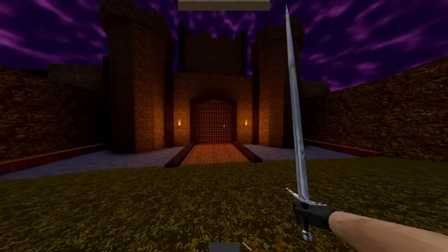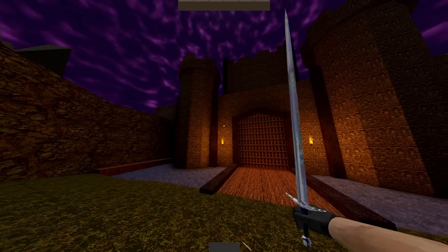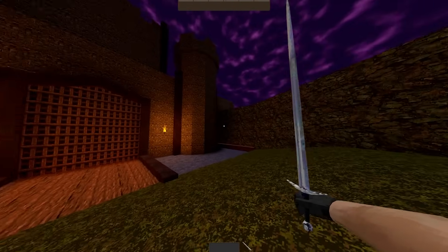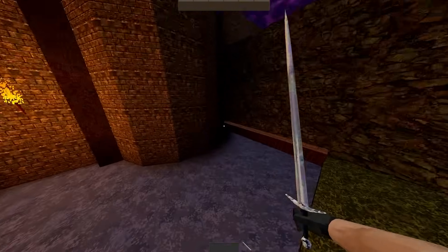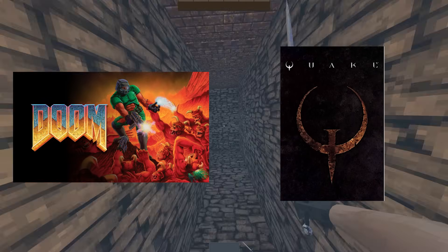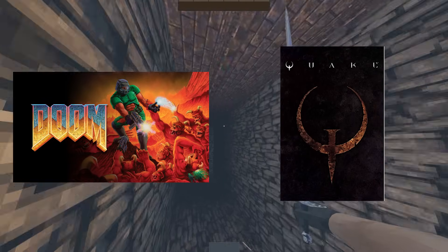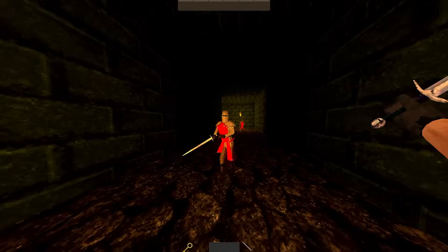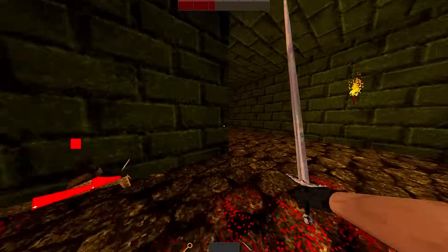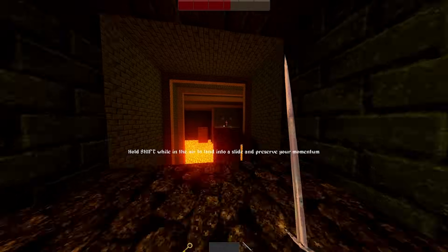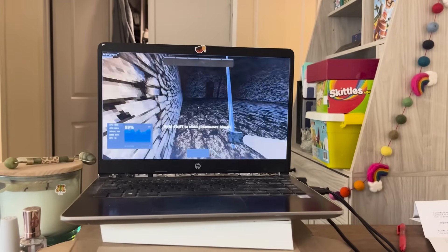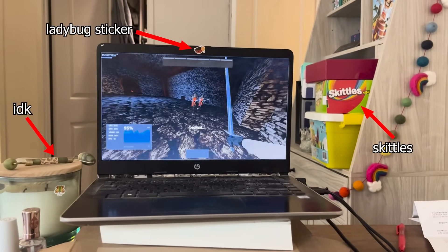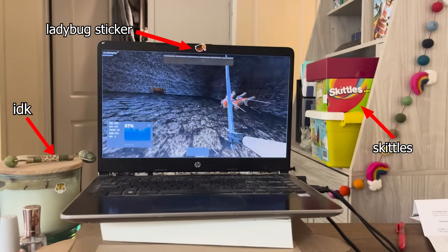To make matters worse, because Blood Thief, my game, is aesthetically inspired by retro shooters like Doom and Quake, many players expect to be able to play it on one of these. Needless to say, I've been working super hard to optimize my game, using this computer, which is my wife's computer by the way, as a benchmark.